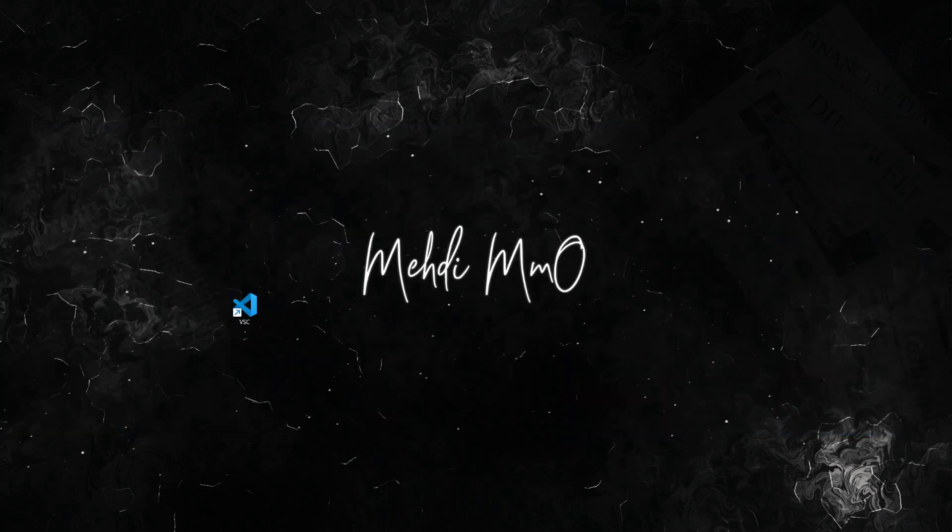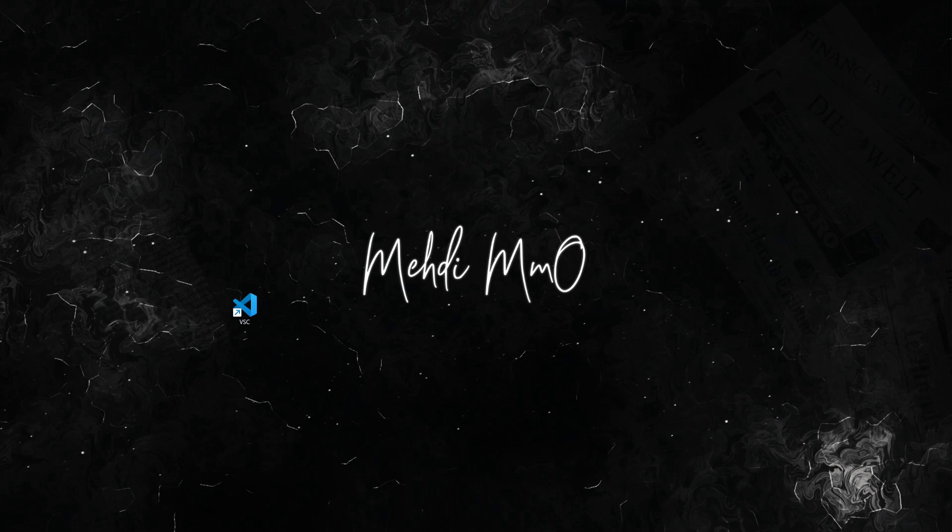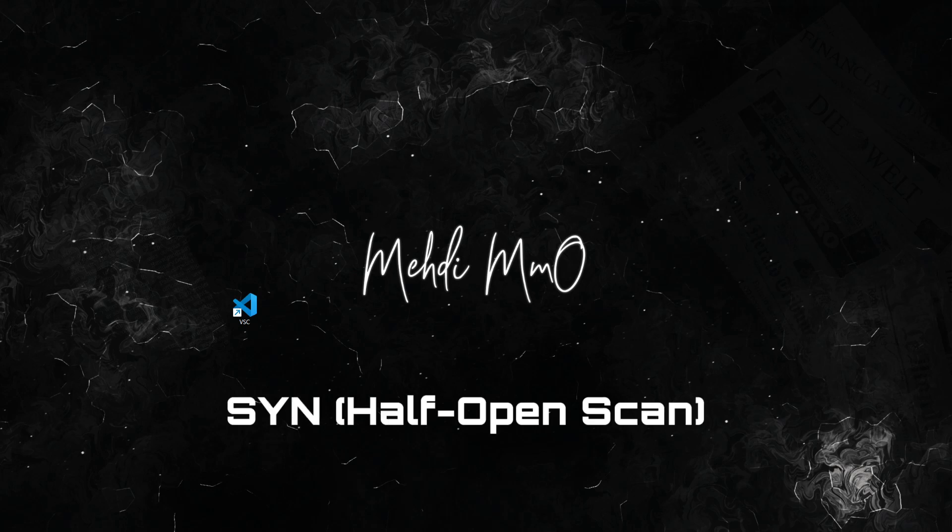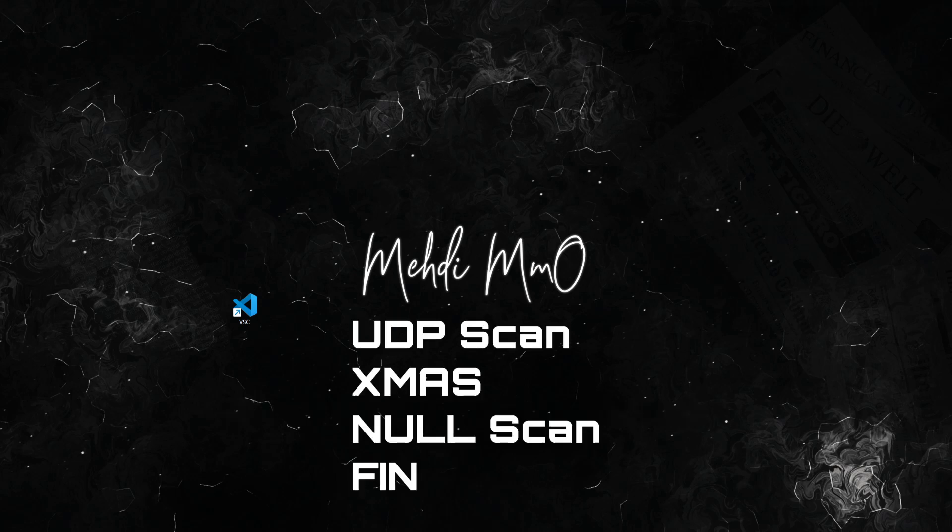There's a couple of types of port scans. Port scans come in different flavors. We got the TCP scan which we'll be using in this video. TCP scan is like a polite handshake. A handshake is essentially when a connection is established between machines. There's other types of port scanning like SYN scan, also called half open scan, UDP scan, XMAS scan, null scan, and FIN scan.